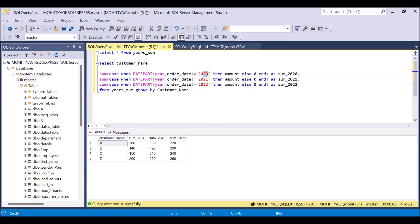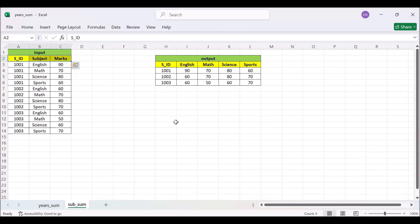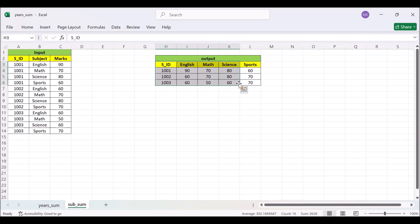That's how we can achieve this. This is our output. Now we will move to the second situation. This is also quite similar and we will use the CASE statement again. This is our input where we have student ID, subject, and marks. This is our output where we have to aggregate the marks based on the student ID.